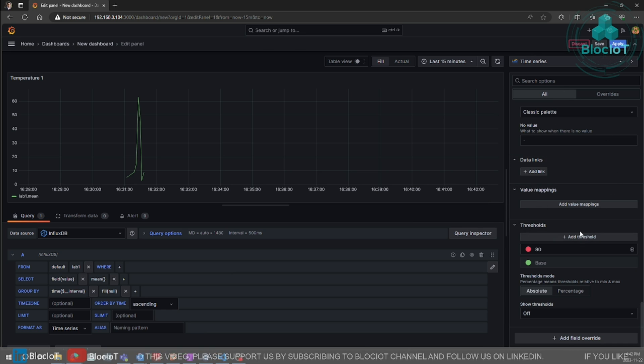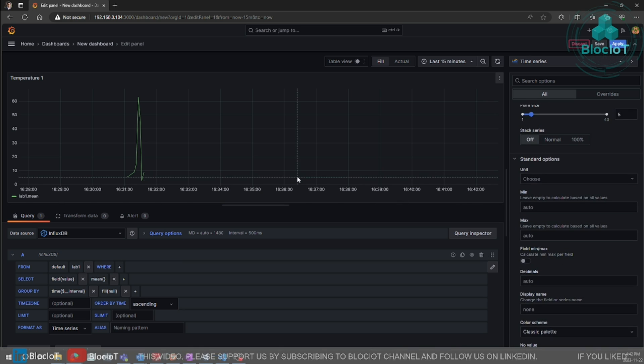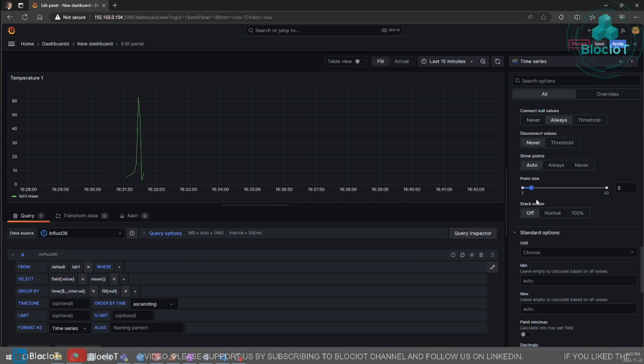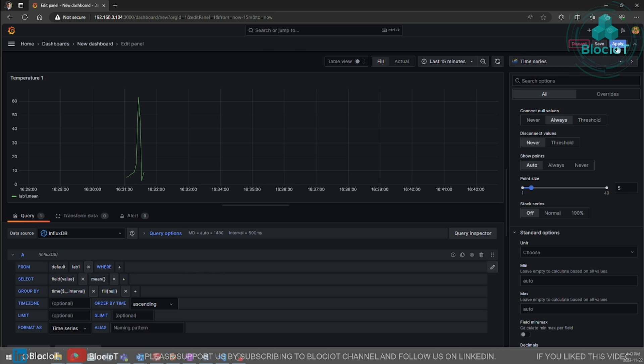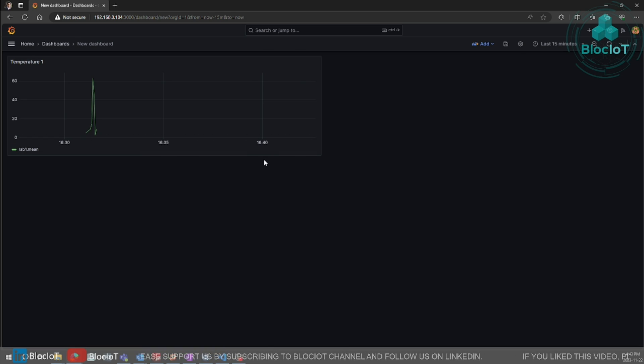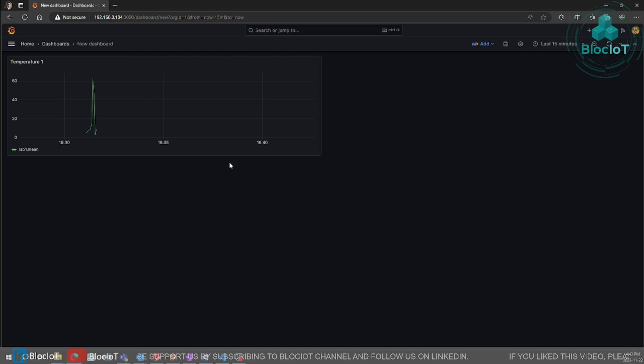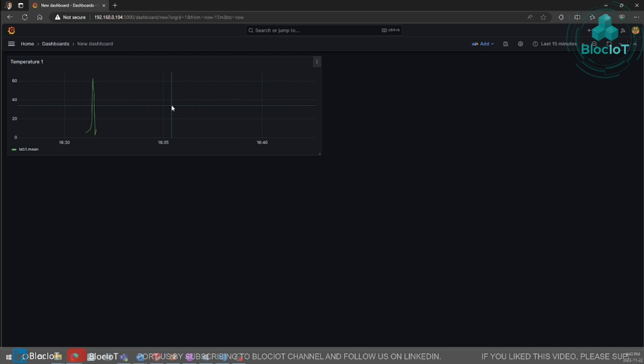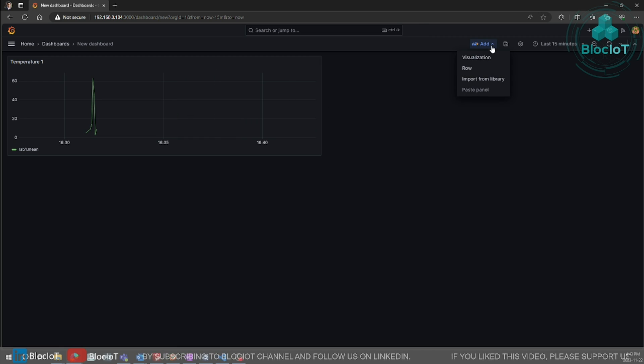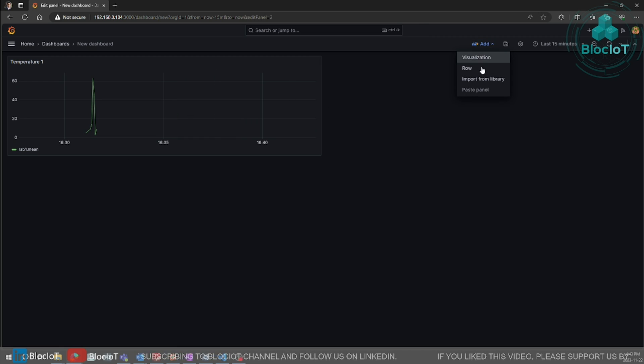You can add more settings. You can change the colors, change the thickness of the line and so on. Once done, hit apply. So as you can see, we have successfully added one visualization for temperature values. Now let's add another one for humidity.